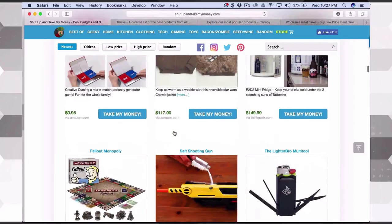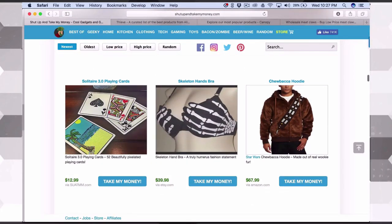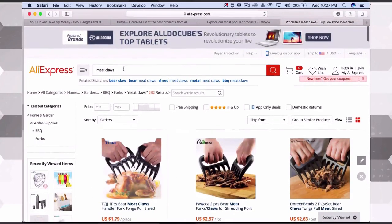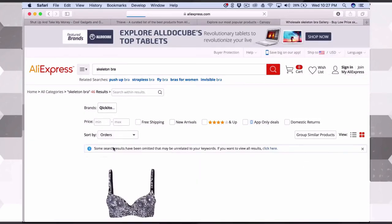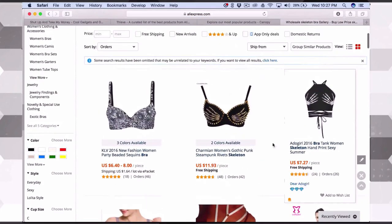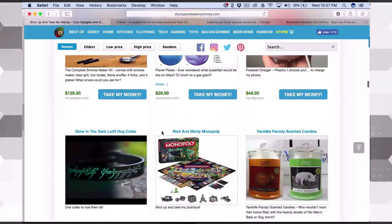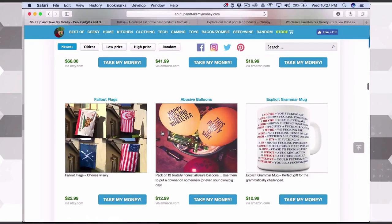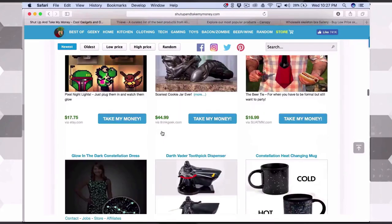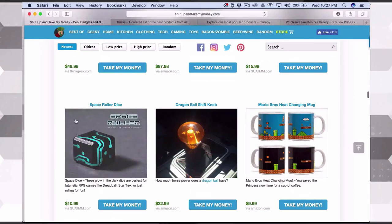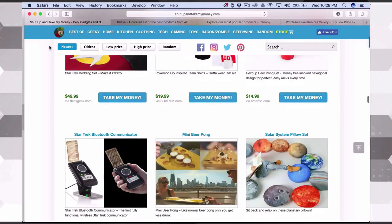Shut Up and Take My Money is a cool website — a little geeky, a little nerdy, but it has awesome products. Not every product you find on these websites will be on AliExpress. Keep that in mind, but definitely look for things. Definitely check out Shut Up and Take My Money, it's super cool. Make sure you stay away from anything that might have a copyright on it.